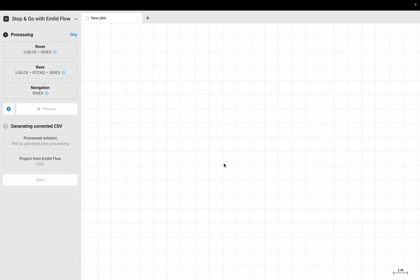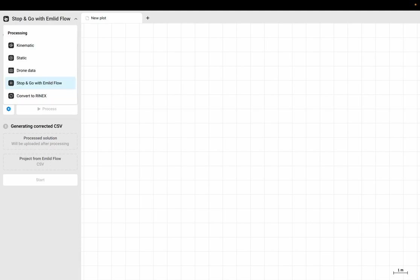So here we are in MLED Studio. Notice that I'm going to be in the stop and go with MLED flow. This is what we're doing when we're doing RTK or PPK with our MLED GNSS. I'm using an MLED Reach RS2 GNSS receiver. I've downloaded my files, so I've got my Rinex files for my rover, my Rinex files for my base station, and I've got my CSV file with the points that I collected while doing that kinematic survey.